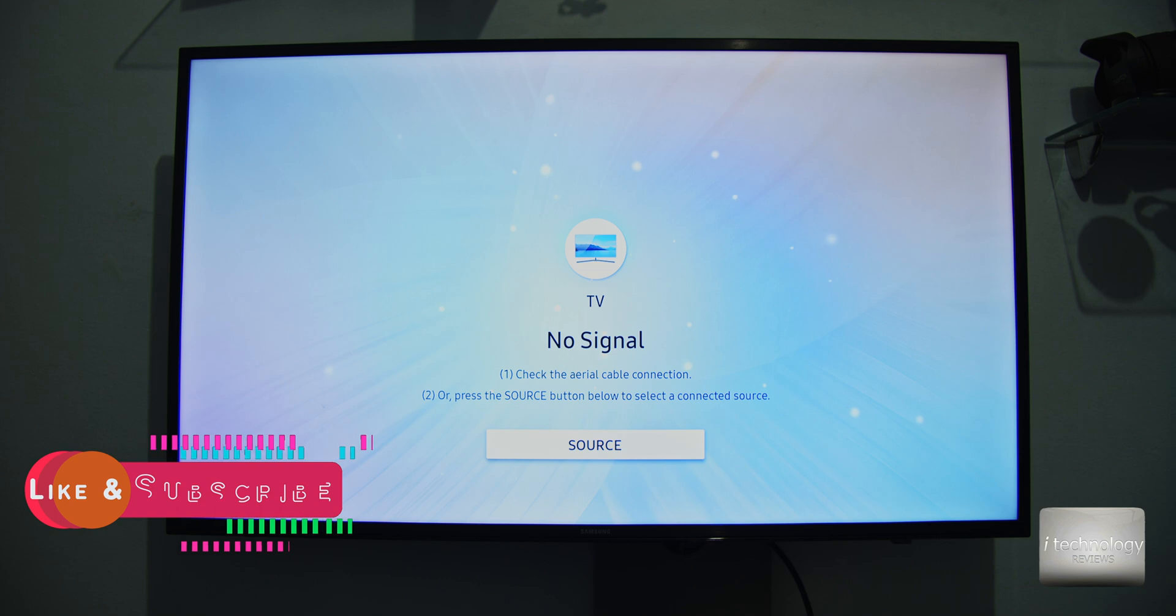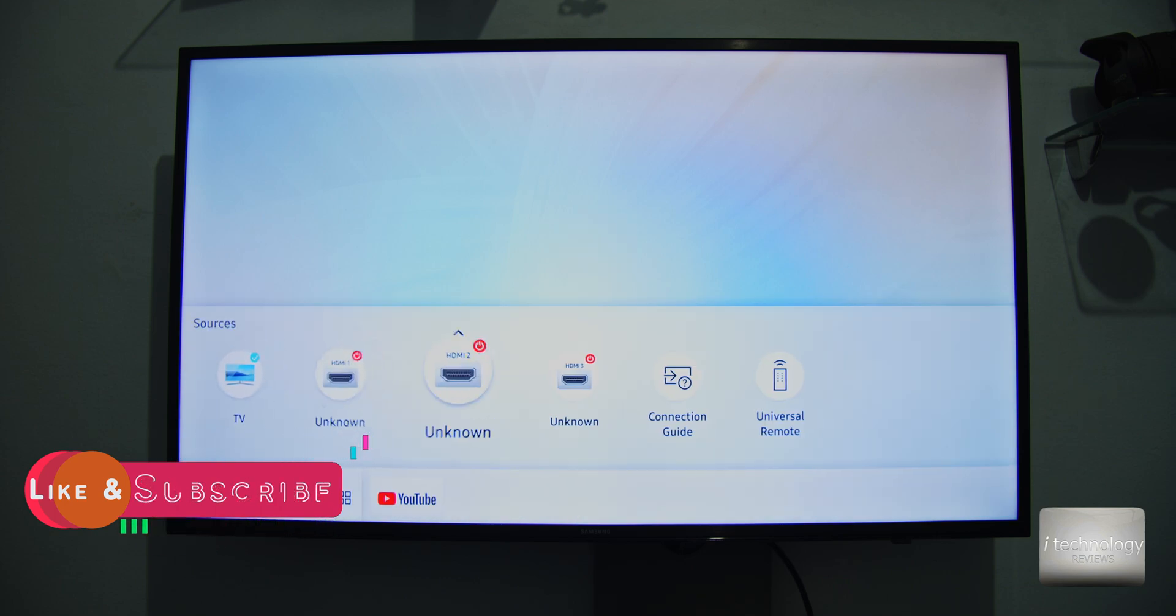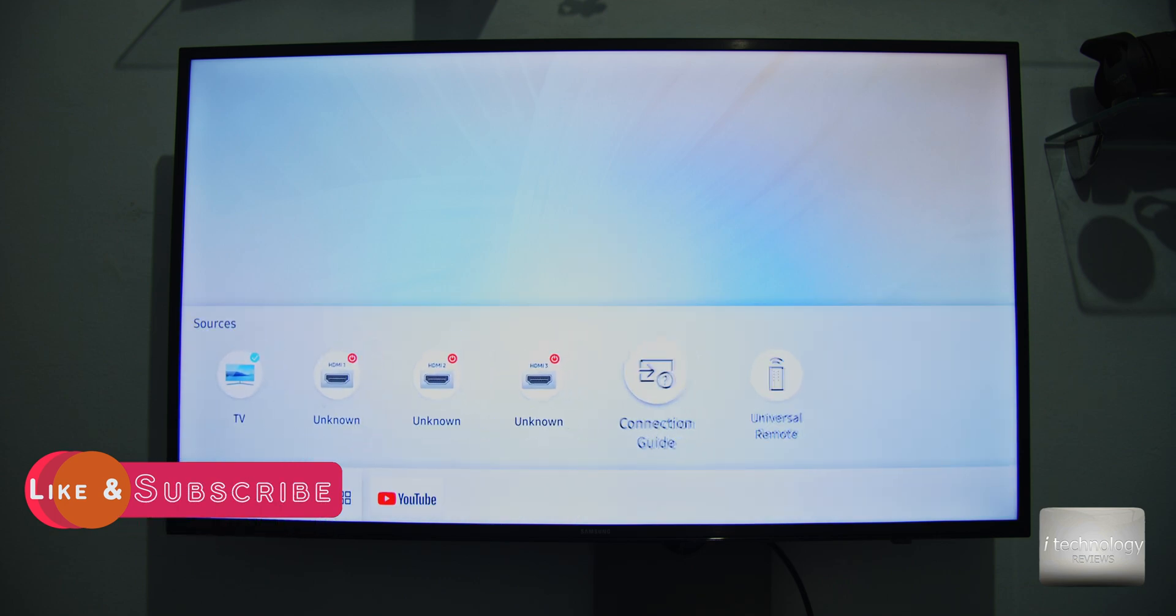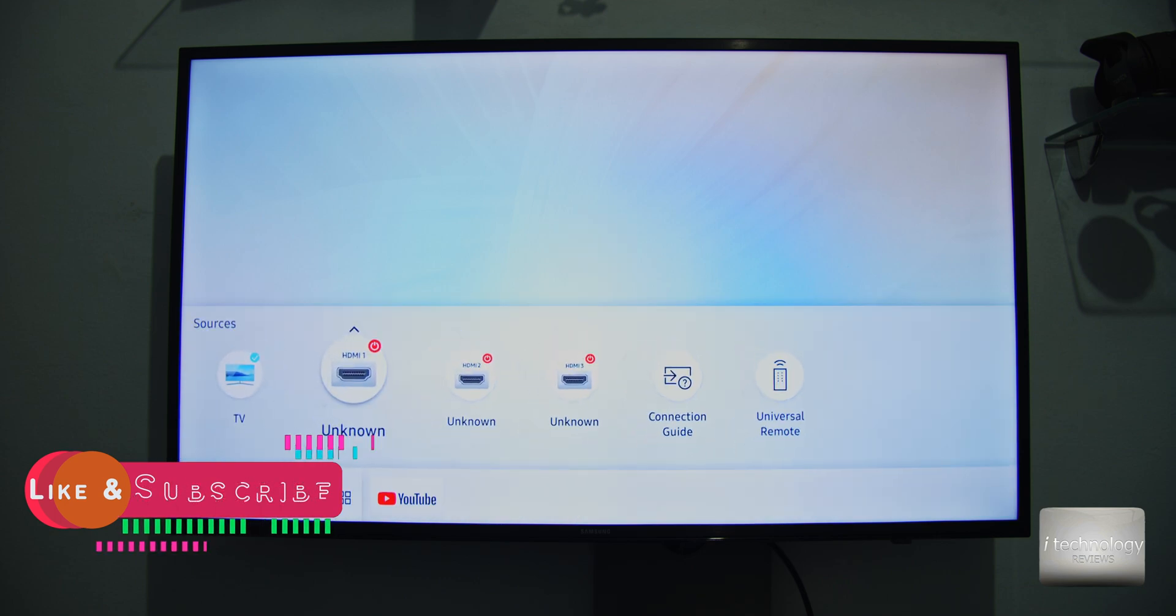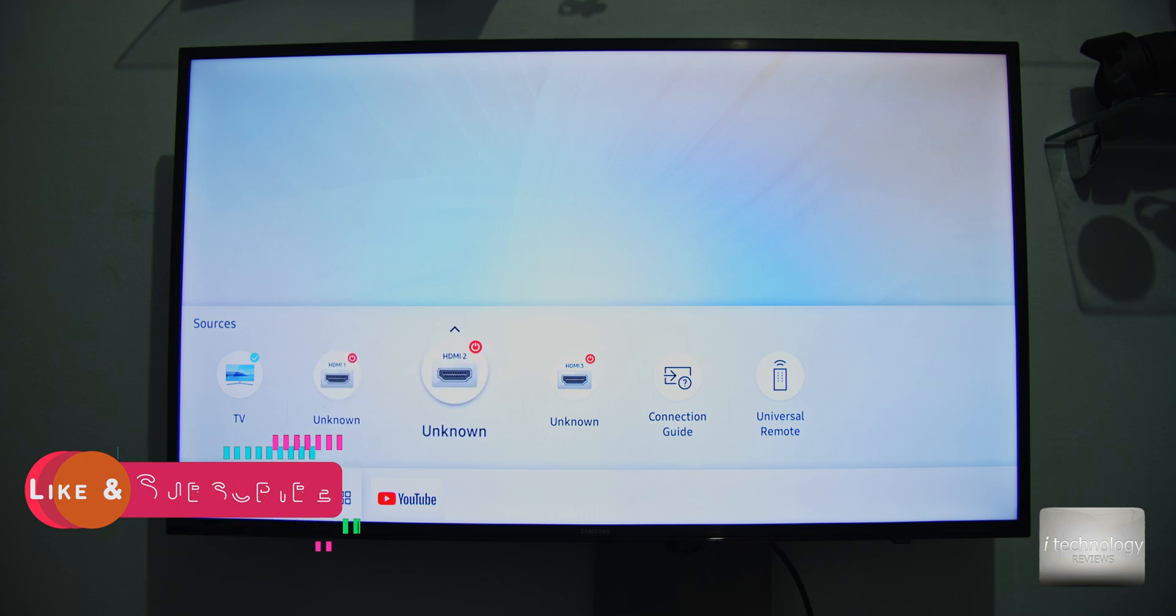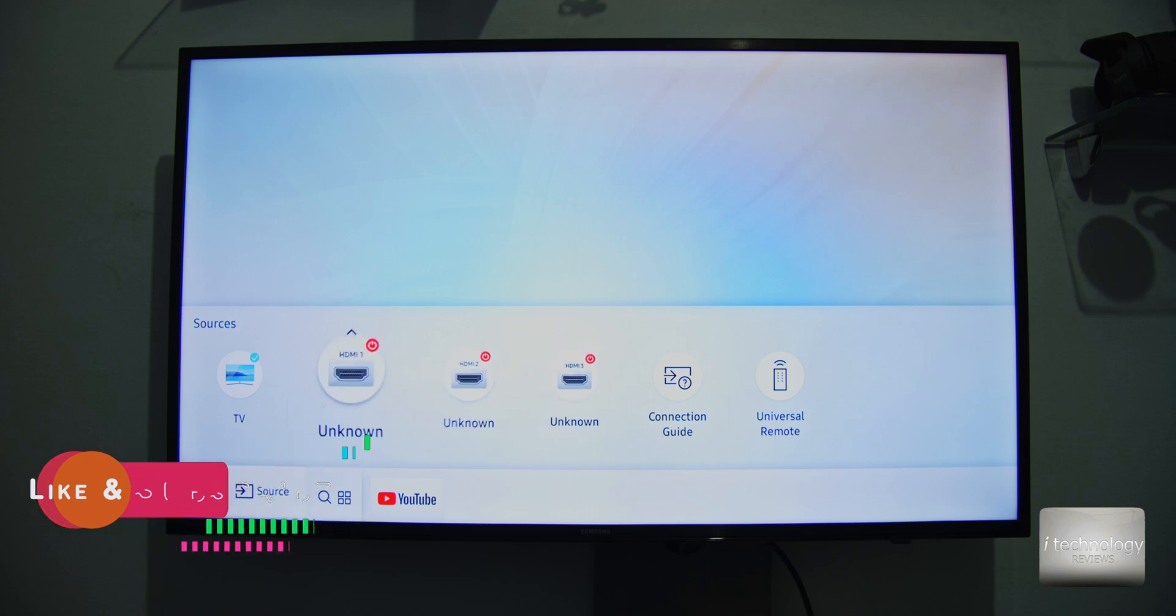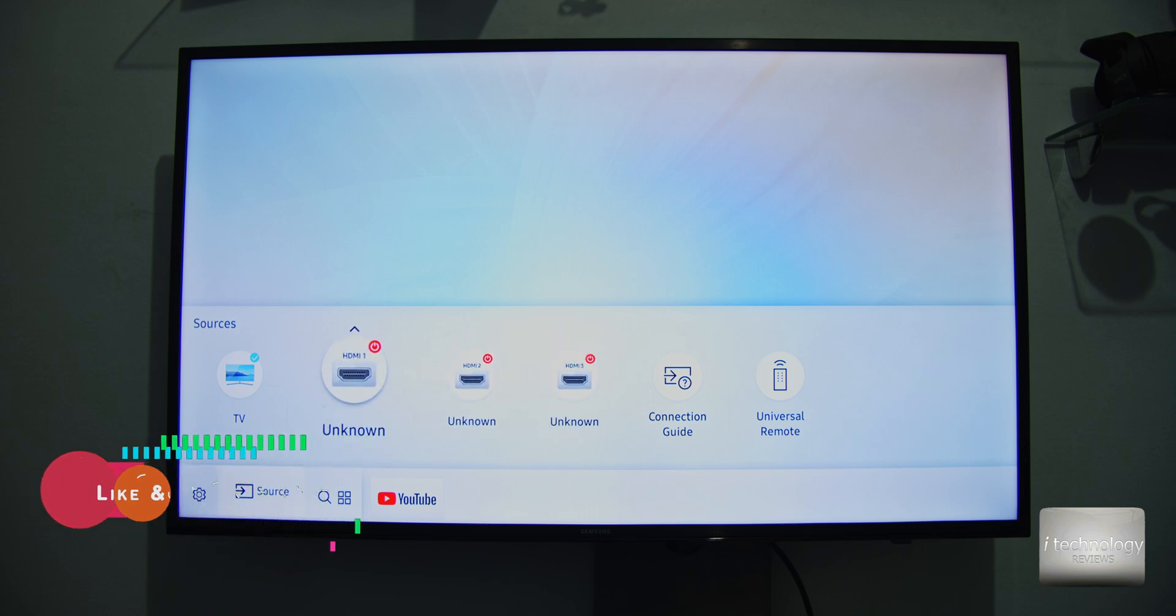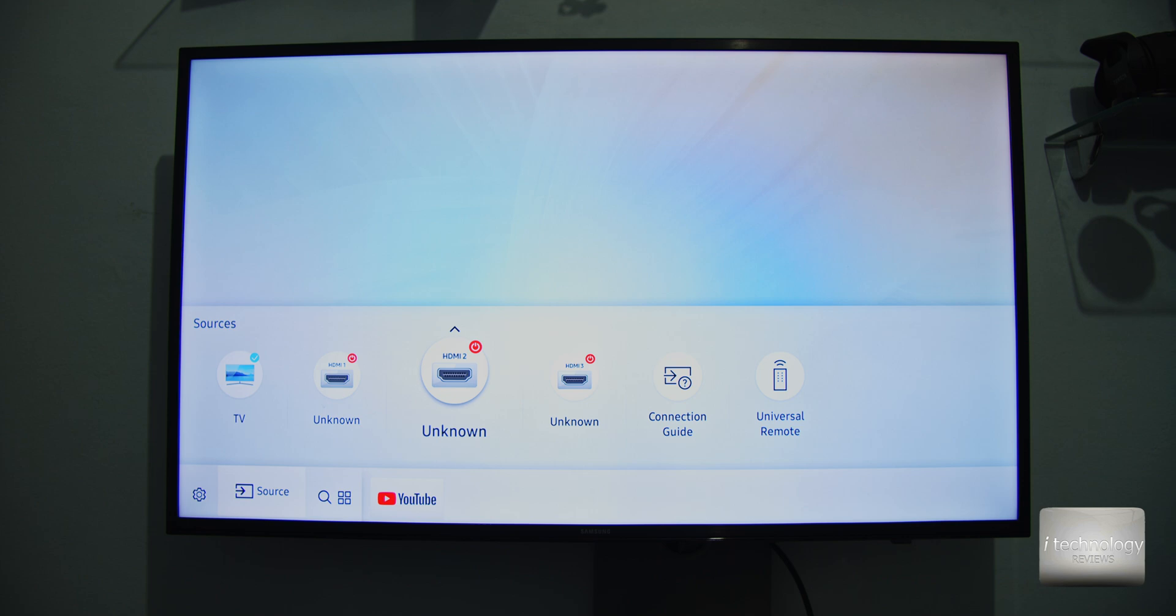These TVs have problems because overload of the current will burn the power source and burn the entire mainboard inside.